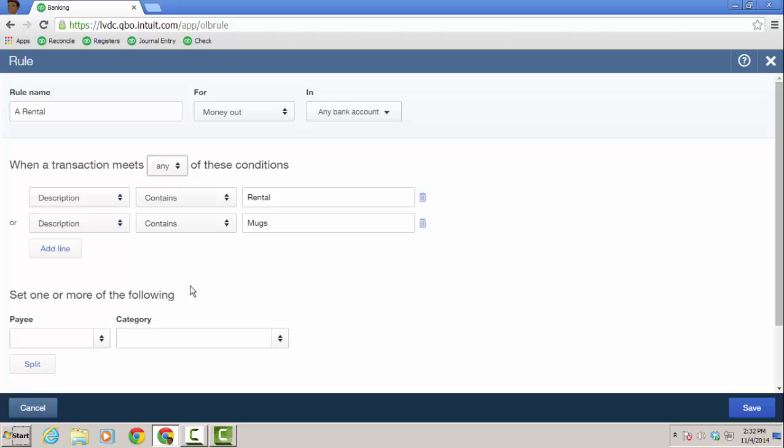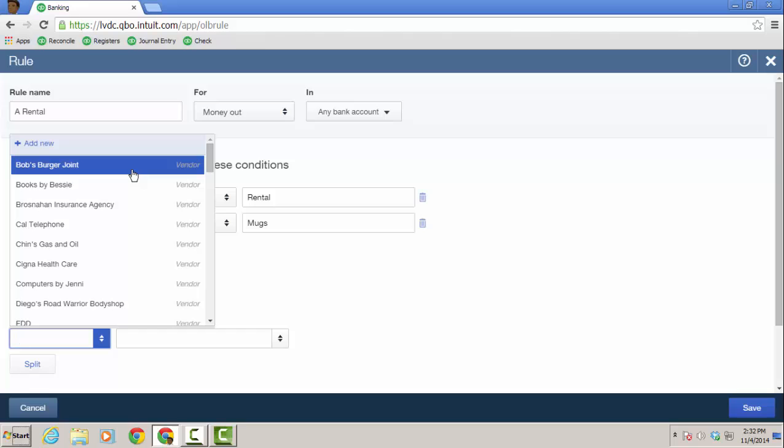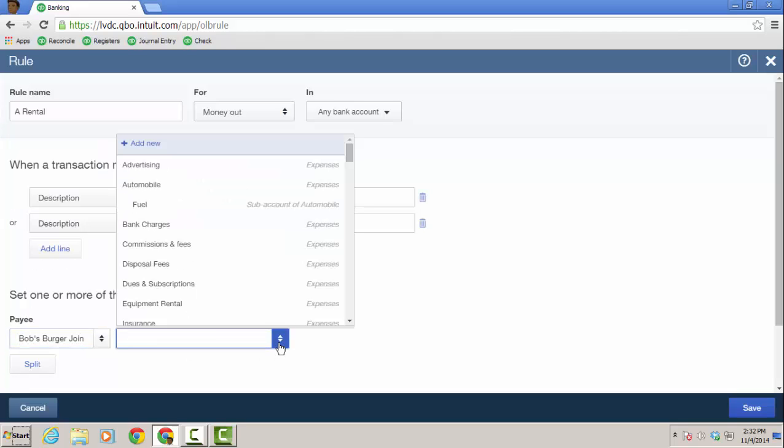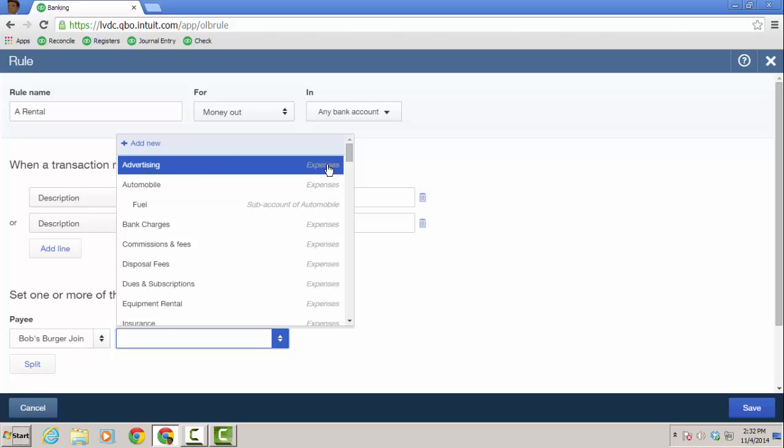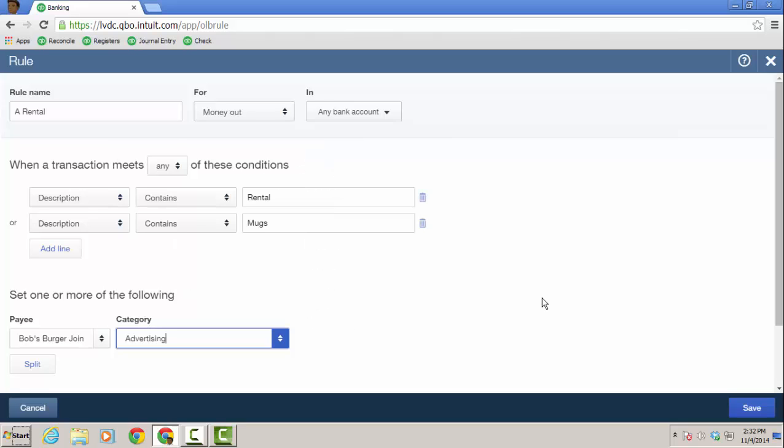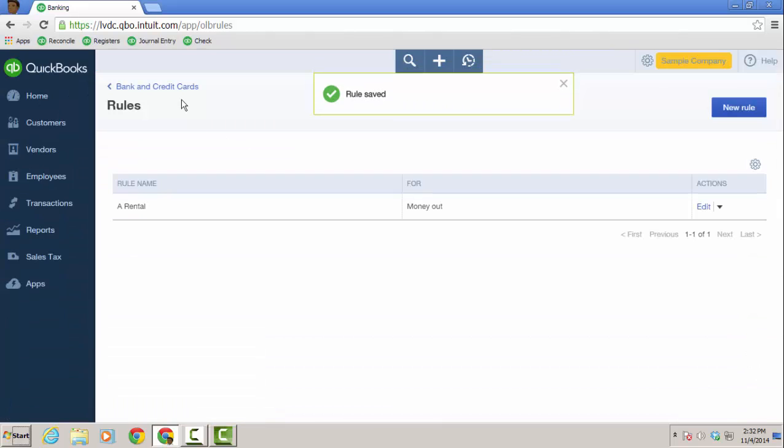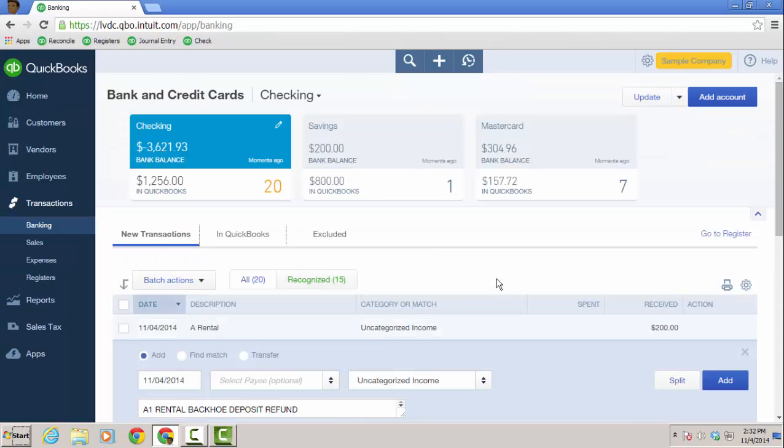It'll go ahead and choose the payee. In this case, we'll do Bob's burger joint and choose the particular account. In this case, it'll be advertising and you can even do a split for the accounts as well. And when I click save, both the mahogany mugs and the a rental should be auto categorized and have the name of Bob's burger joint. That's our test here. I'm going to go ahead and click save. And then the rules saved.